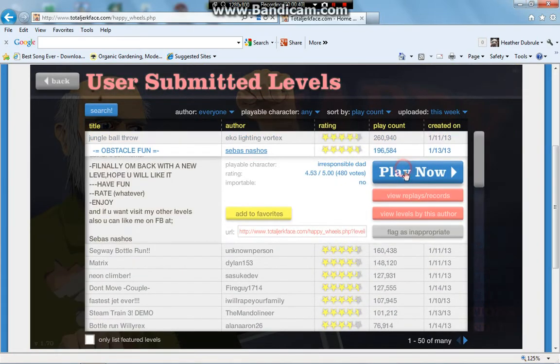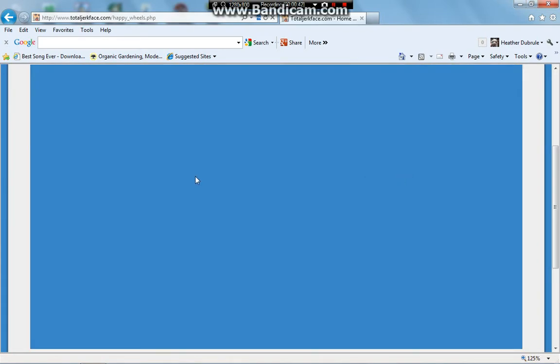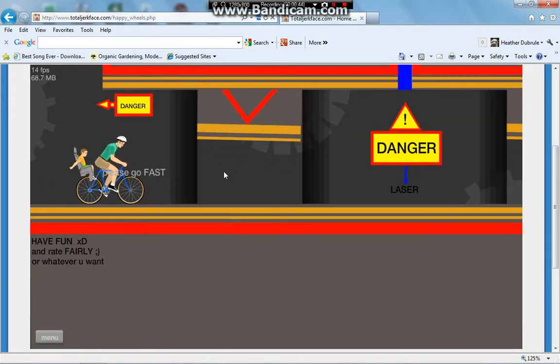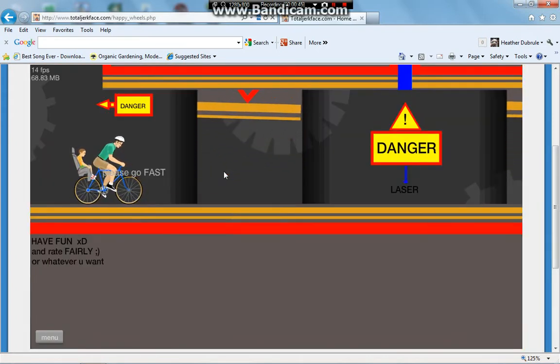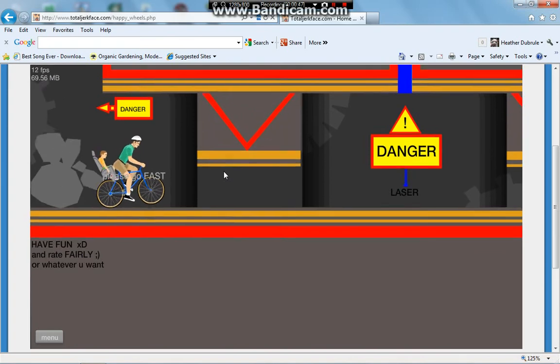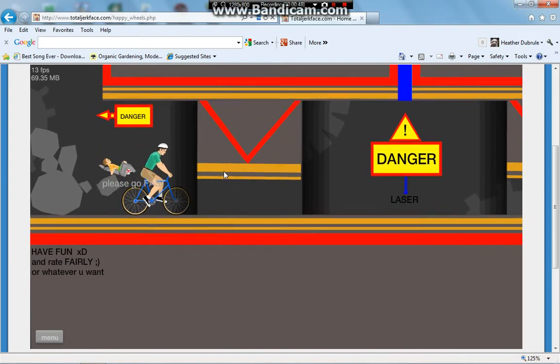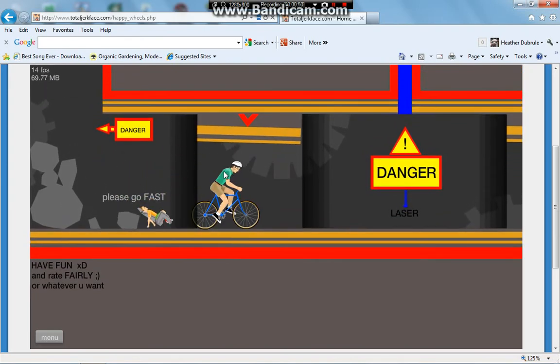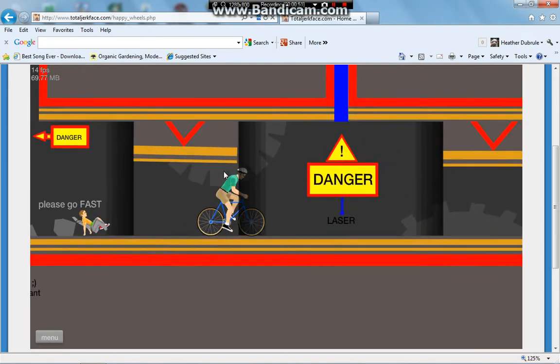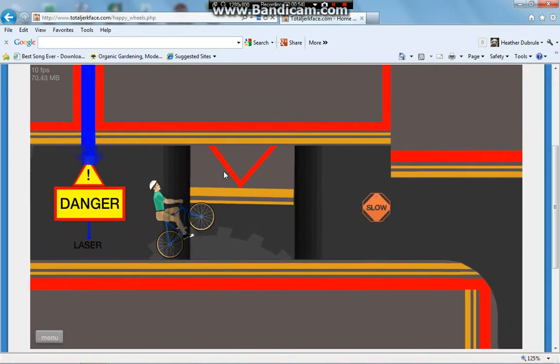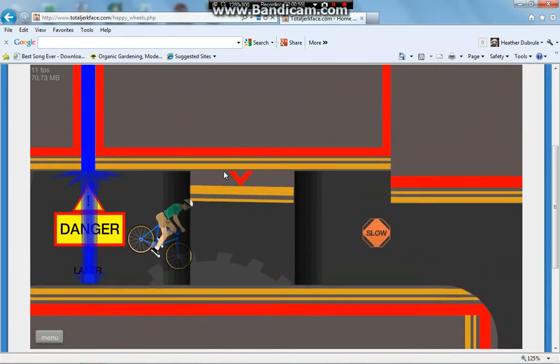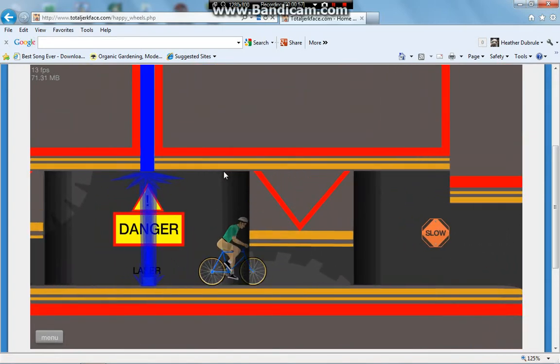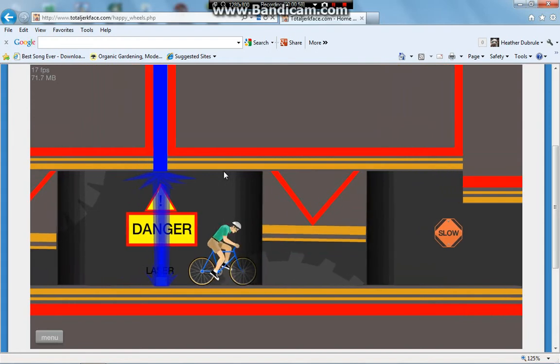Alright. Let's play Obstacle Fun! I wanna see if this obstacle is fun. Let's see. Oh! Please go fast. Danger. Gotta go fast. Sorry, son. Laser! I think that's bad. Okay, wait.